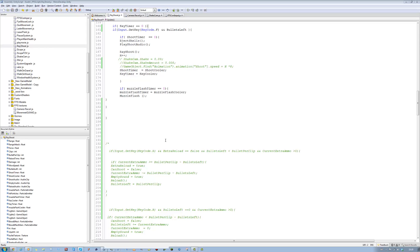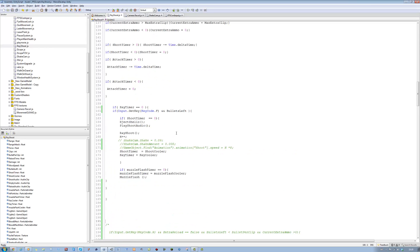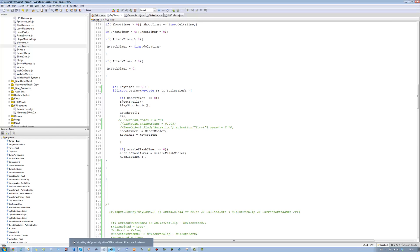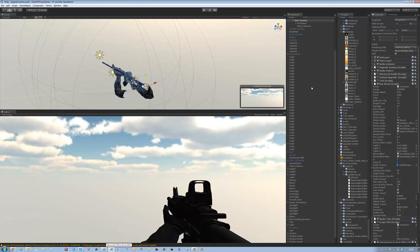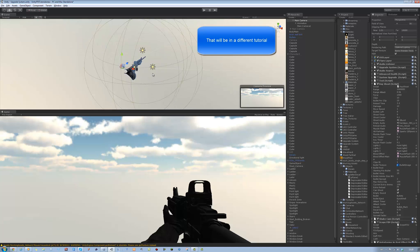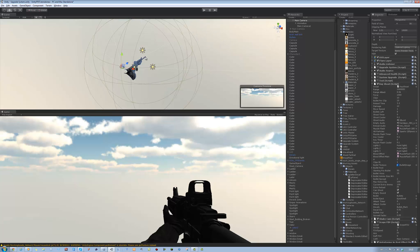Hi guys and welcome back to our tutorial series. In this tutorial I'm going to be showing you how to make a player aim down the sight using animation. I have animations made already from my animator, custom made. It's animation based, not based on positions. We're not going to position it. I will ask my animator if he can make animations using spear arms that you could use towards the tutorials. Let's get started.